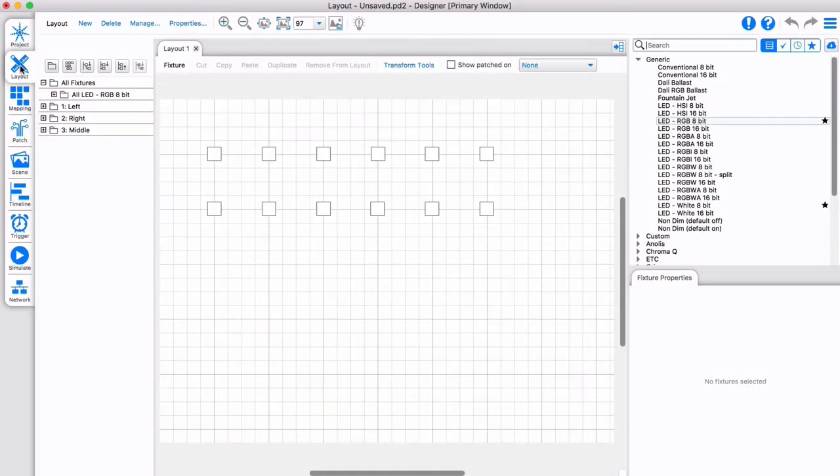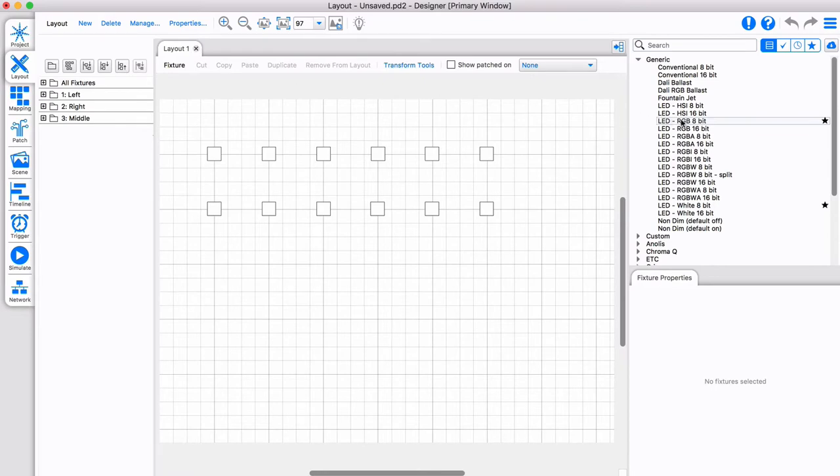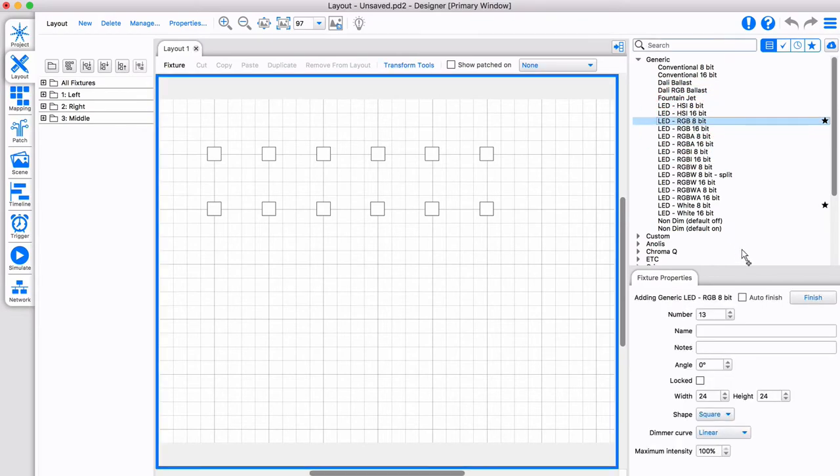In this video we will continue working on our project file and explain mapping. Let's add an additional set of 11 by 6 fixtures to our layout.